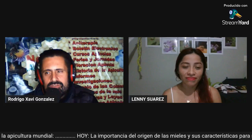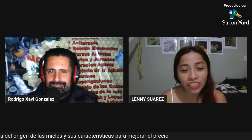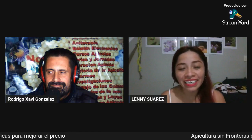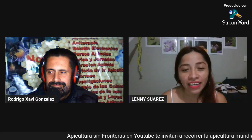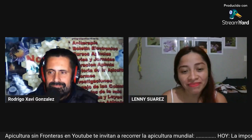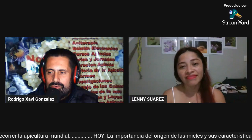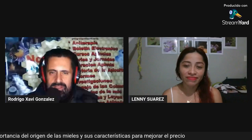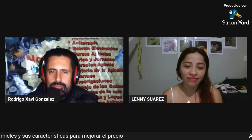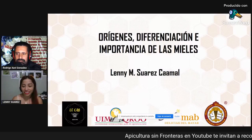Good morning, good afternoon or good evening, Lenny, how are you? Hello, how are you, Rodrigo? I'm very good, thank you for the invitation. Here everything is going well and I will share this information with you right now. I agree with the bees. I'm going to put your presentation on, and we invite everyone to follow us and replicate this conference in all the groups. Welcome to all.